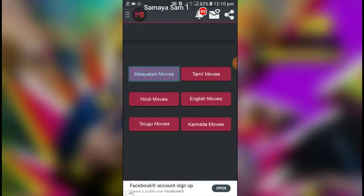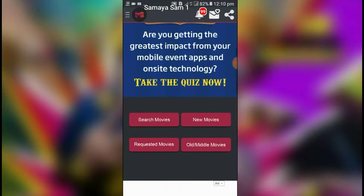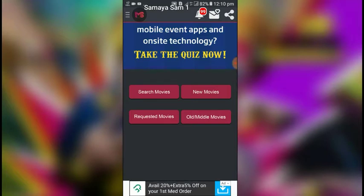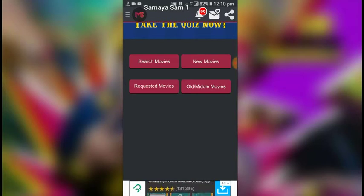I'll give it a video for now. Let's add a new movie here, so we will close it. We have a search movie, a new movie, a request movie, an old and a metal movie.